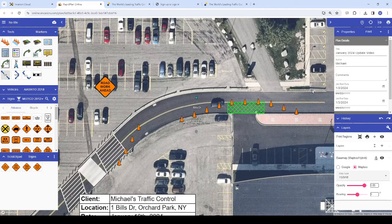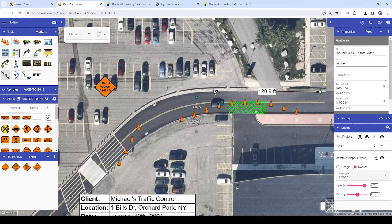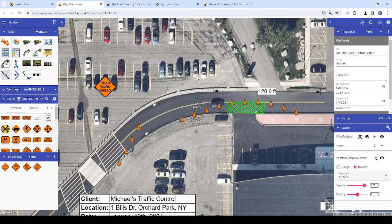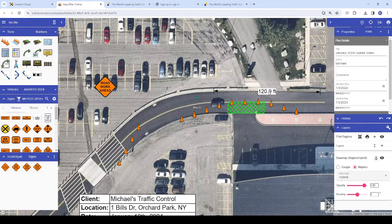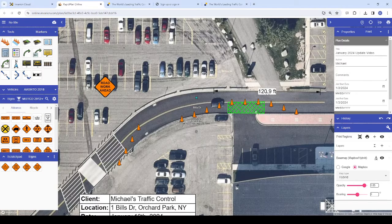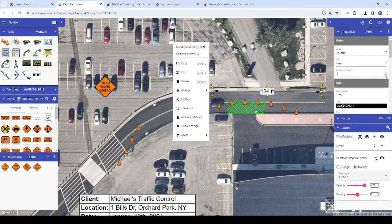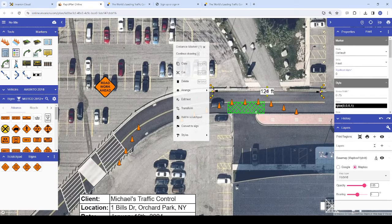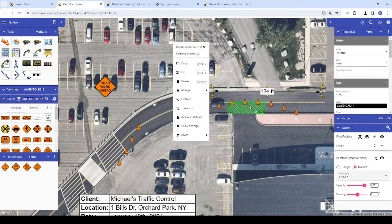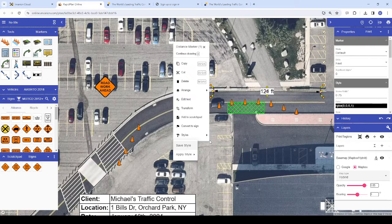Apart from changing your delineator's default style if you use another device more often than barrels, note that you can also change your distance marker styles to measure in whole numbers rather than measuring down to the tenth of the unit. If you would prefer this, change the significant digits property on your distance markers down to zero before saving those as the new default styles.